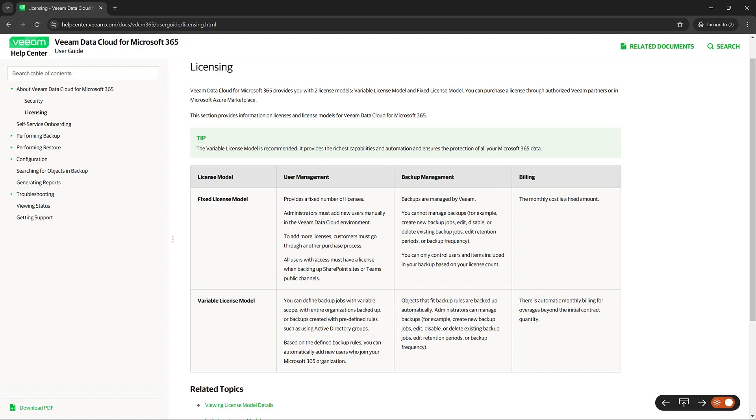To add more licenses, customers must go through another purchasing process. Also, all users with access must have a license when backing up SharePoint sites or Teams public channels.